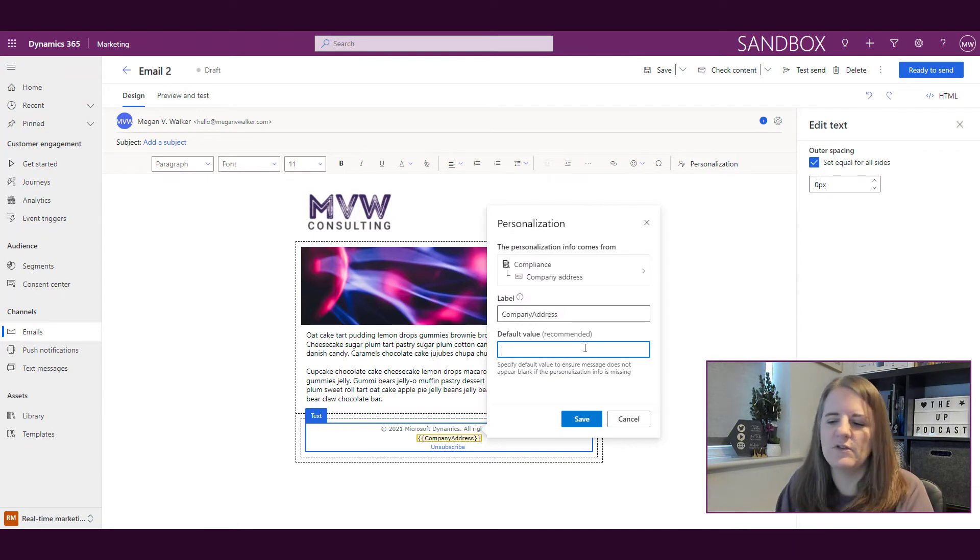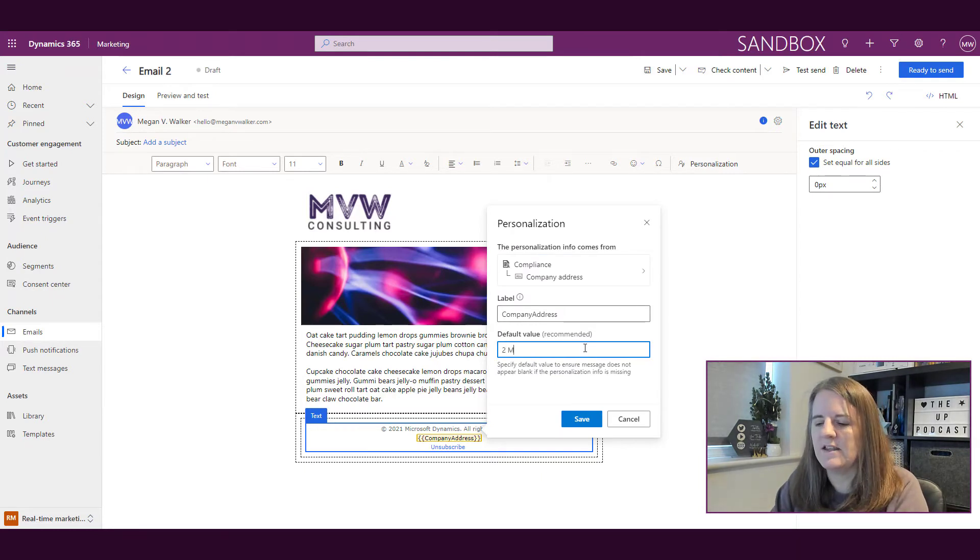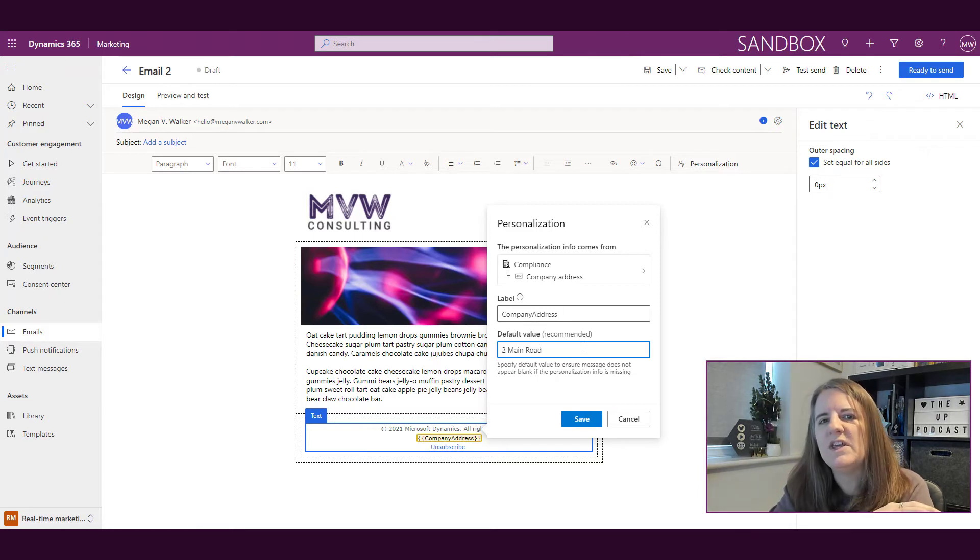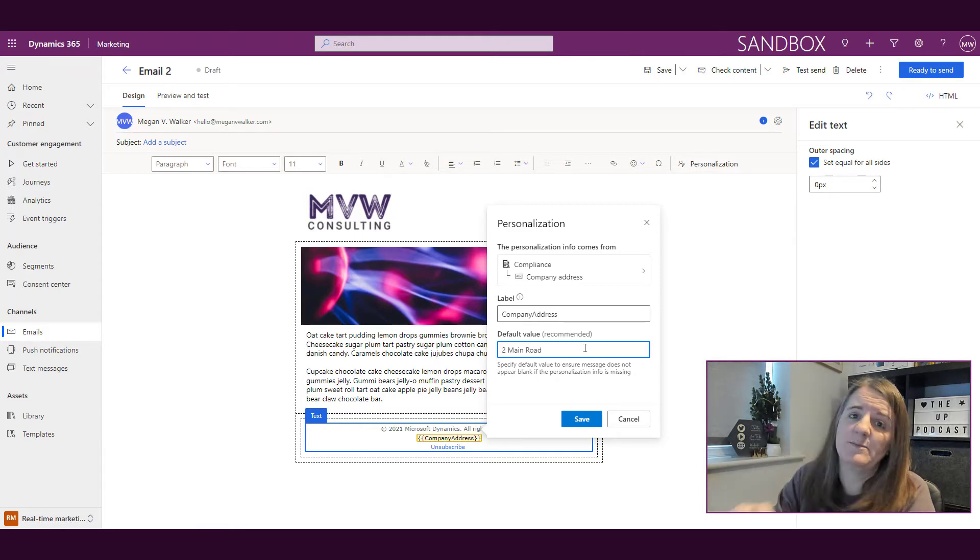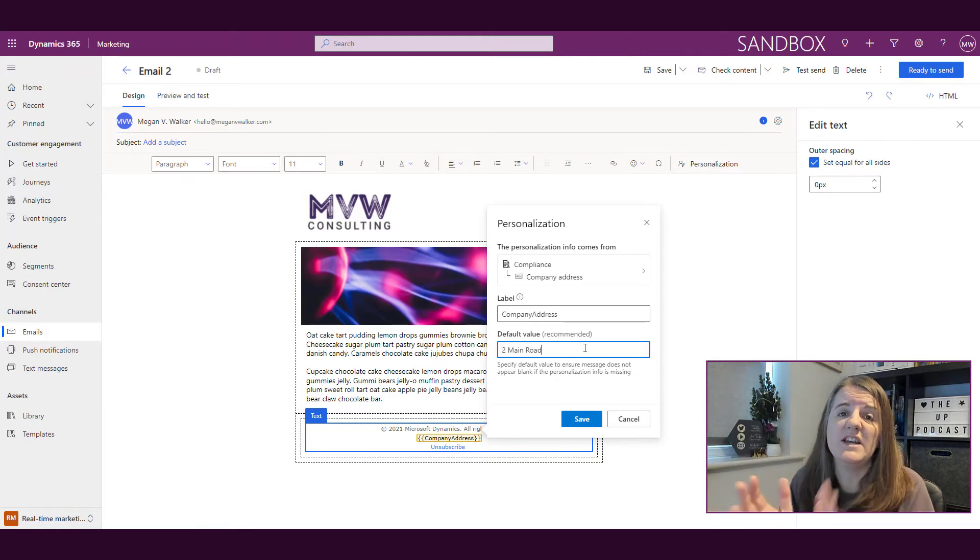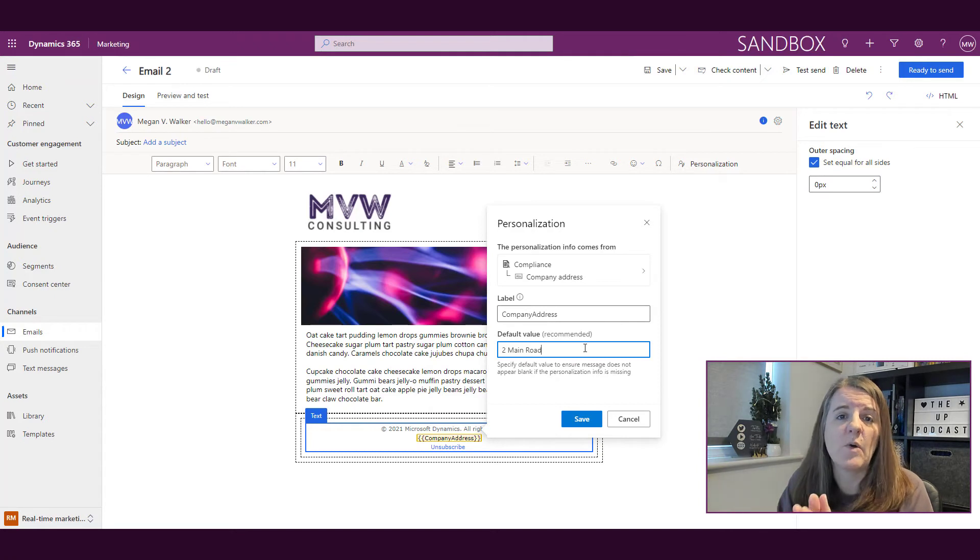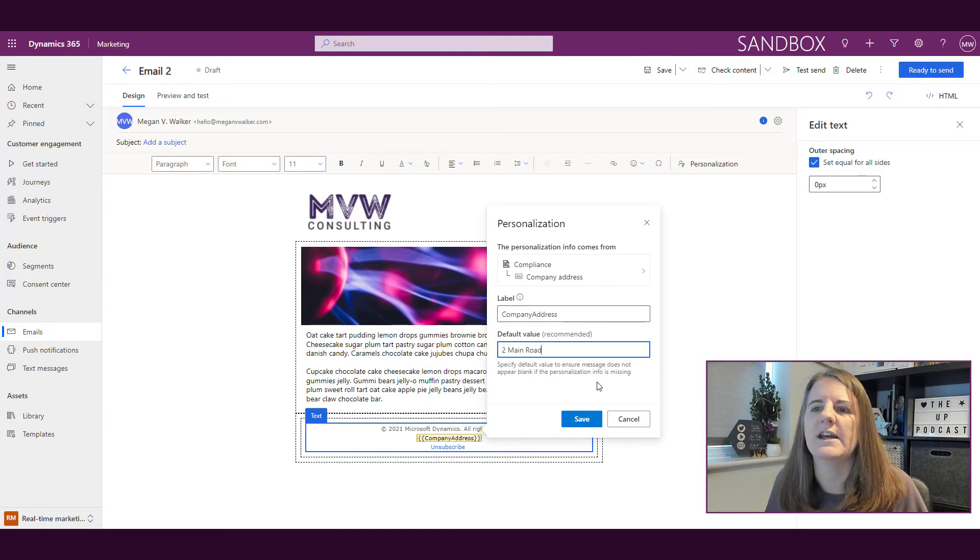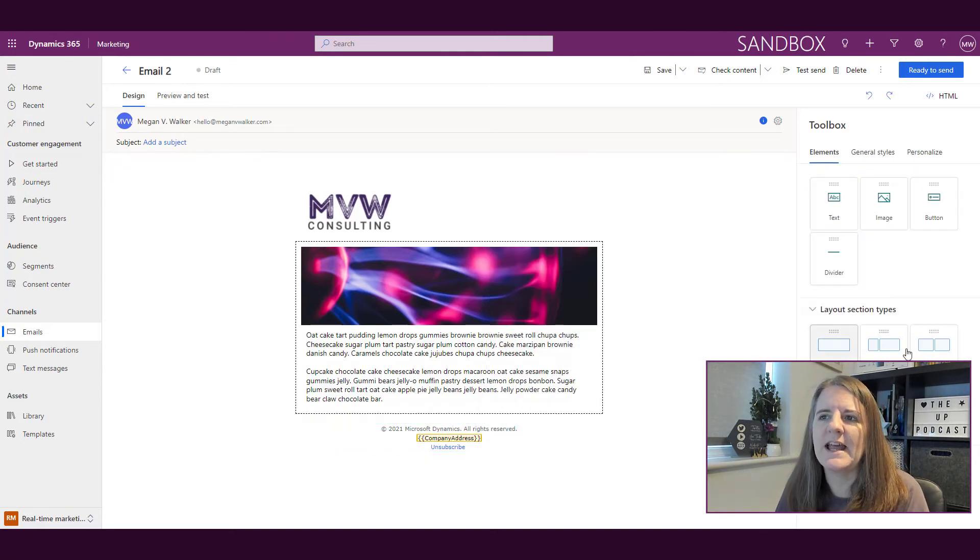You can type in your address here, so I could put in a different address, and that is what would be used for that specific email. If there was a different need or requirement for a specific email, we could do that.